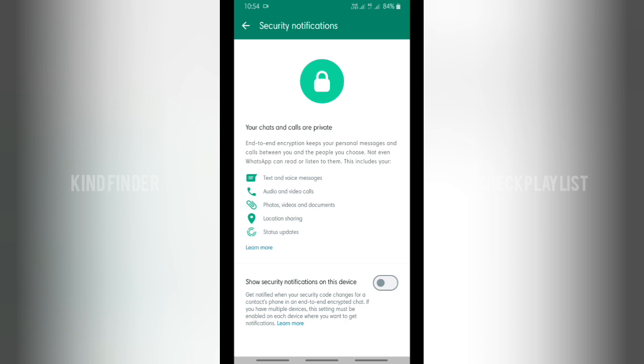That means your chats and calls are private. It keeps your personal messages and calls between you and the people you choose. Not even WhatsApp can read or listen to them. This includes your text and voice messages, audio, photos, and others, including your location and your status updates.